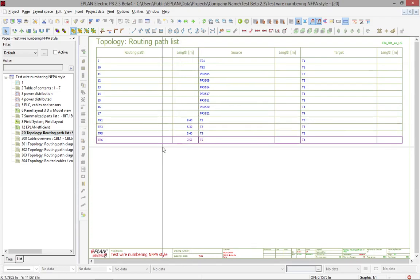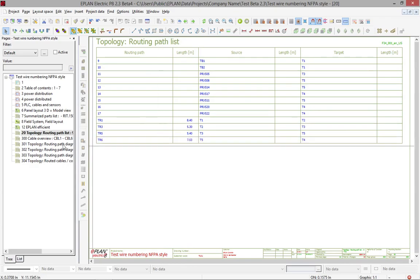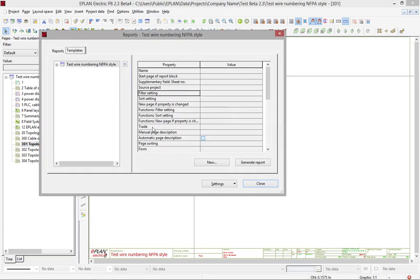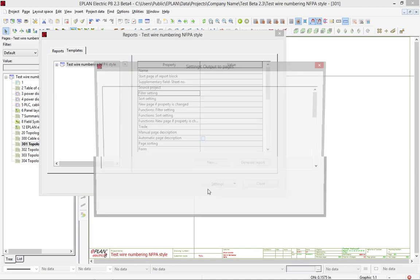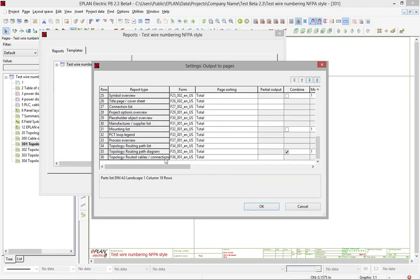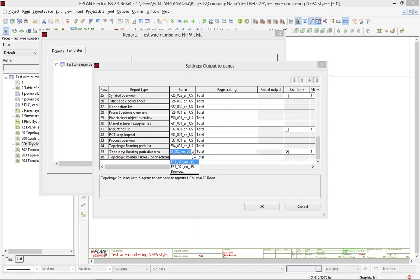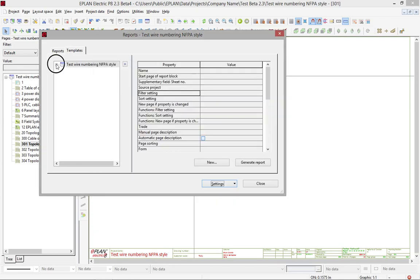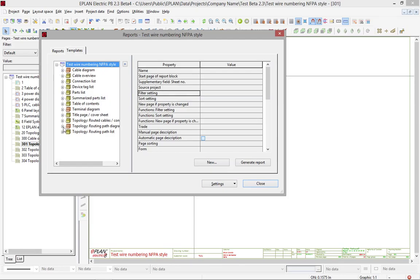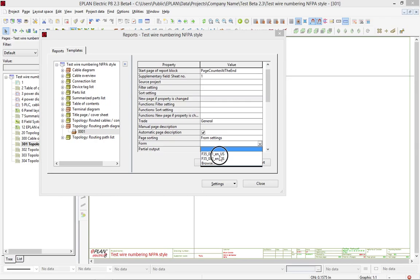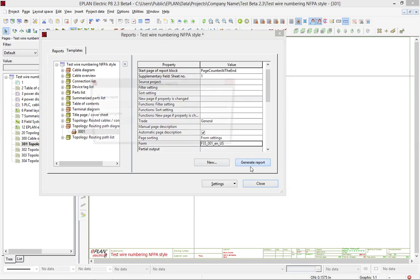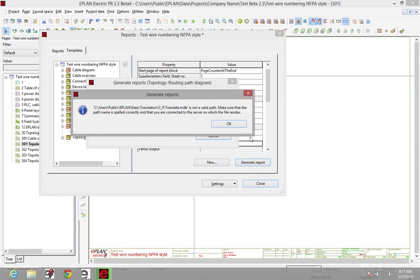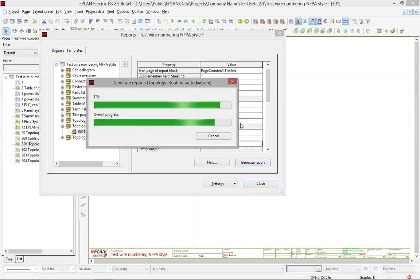So if I go back actually to the routing path and I want a different report, let's try a different report here. I'm going to go right in here in the output to page, go down to the routing diagram. I could actually pick a different report here. Or what I could also do is specifically in here for this one, I could actually change the form. So here I could actually choose this form.